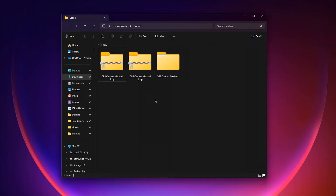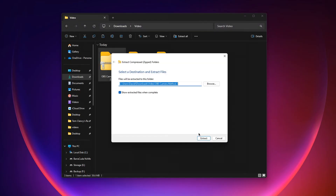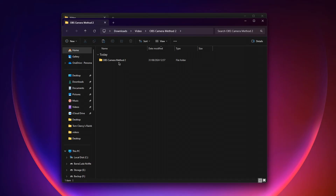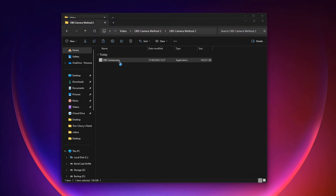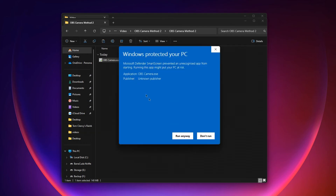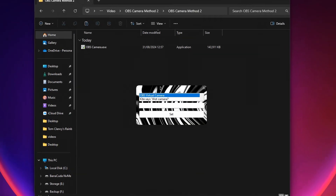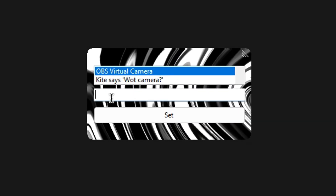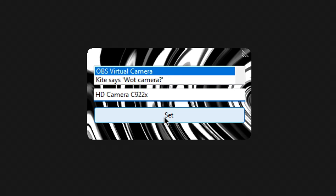In this part of the video, I'll show you how to change the camera name using the second method. If the first camera method didn't work, all you have to do is just right click the second method and click extract all, then press extract. A new folder will pop up. All you have to do is open this folder and click OBS camera. Press more info and click run anyway. So this window should pop up. All you have to do is select this camera and change this to HD camera C922X and press set. And there you go, you've changed your camera name. To exit out, all you have to do is just click this. And that's it — you changed your camera name. Once you have done this, you must restart your computer. And that's it, now you can disappear on OmeTV.